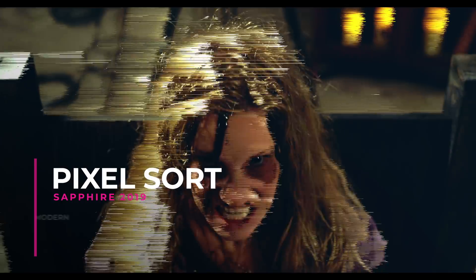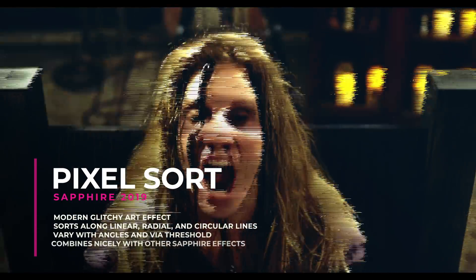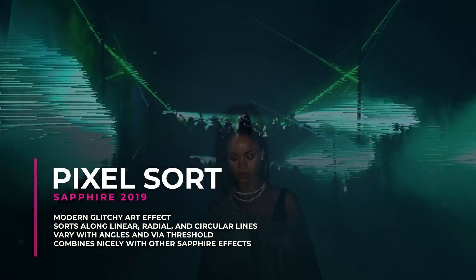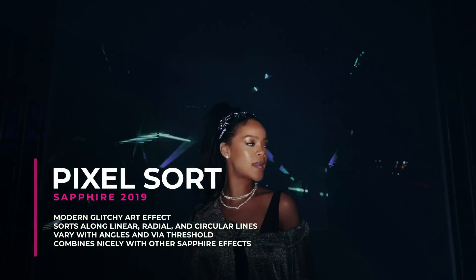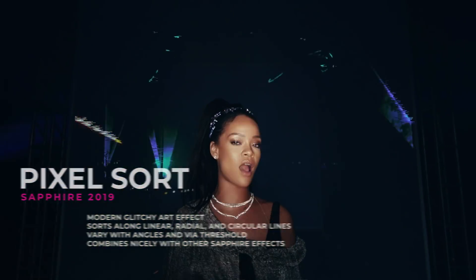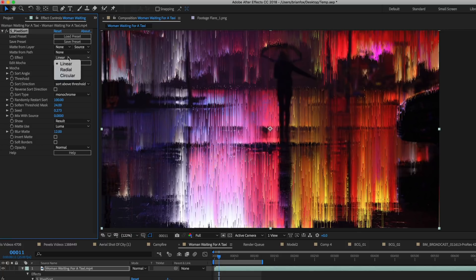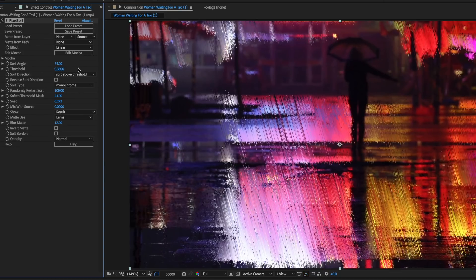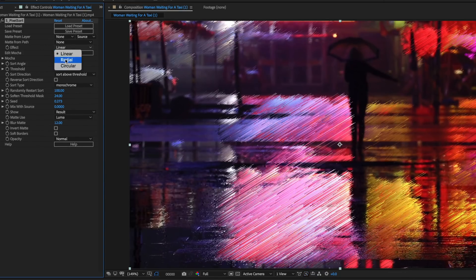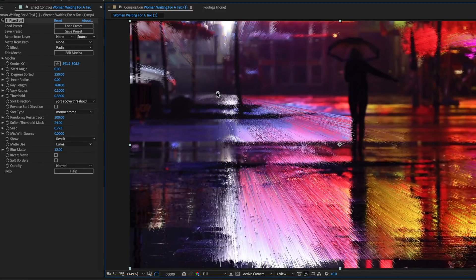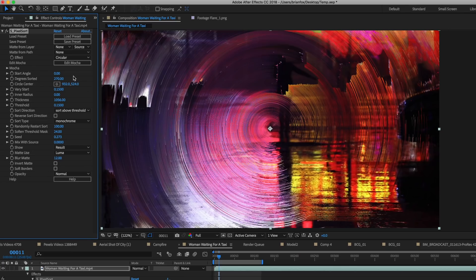Pixel Sort is a brand new Sapphire effect in the 2019 release. Pixel Sorting is a popular technique amongst digital glitch artists, and a long-requested feature for Sapphire. Pixel Sorting is the process of sorting pixels by their value along lines, typically horizontally or vertically. Sapphire Pixel Sort lets you sort along parallel lines at any angle, radial lines originating from a movable center point, or even concentric rings.